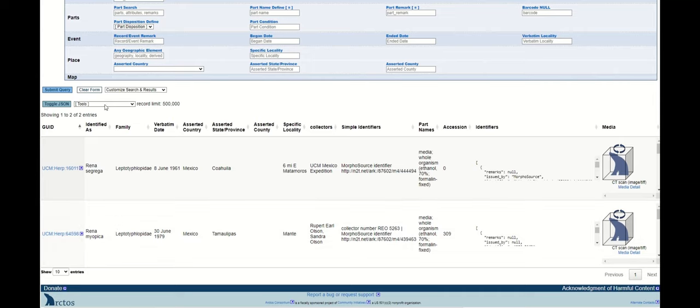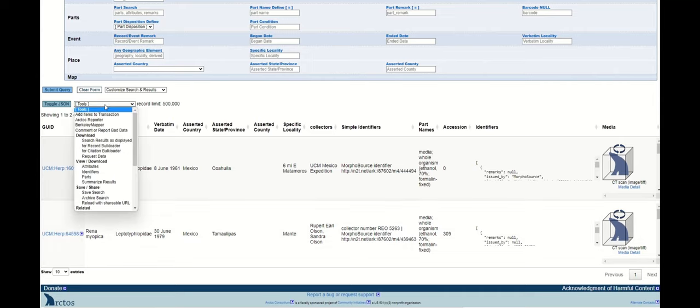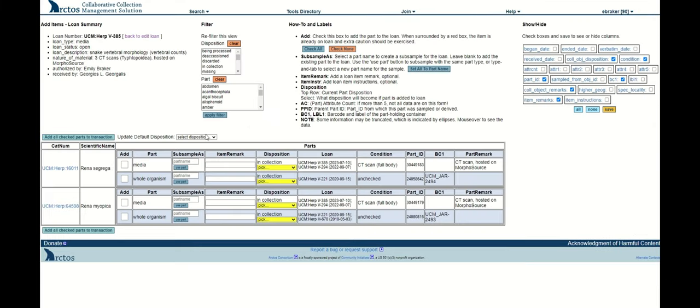I'll go to this tool menu and click this new value that's now available called add items to transaction. This will take me to a loan summary page. Here's my loan metadata. Now I can see these records that were just queried.